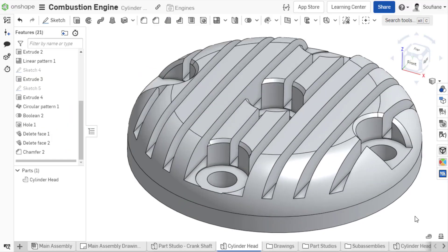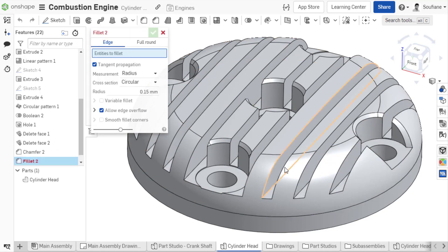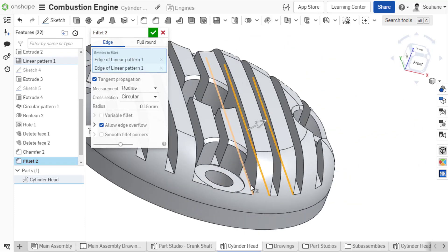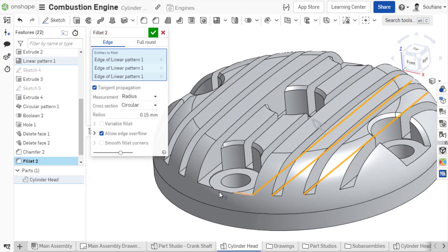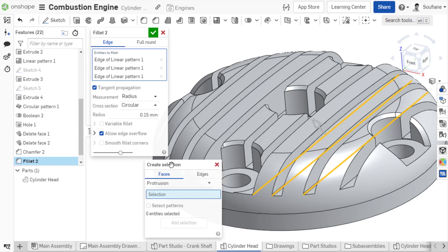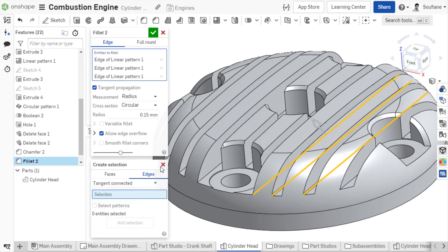In this example, I want to add fillets to all edges at the bottom of these grooves. You can individually select each edge which can take forever, or you can take advantage of Onshape's Create Selection tool. But this approach would require time and patience because there is no option to select all edges at once.